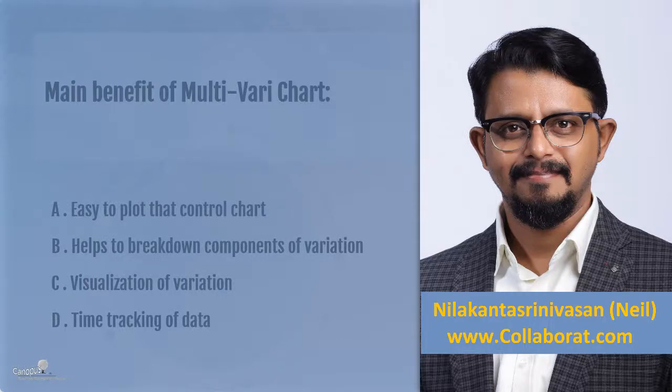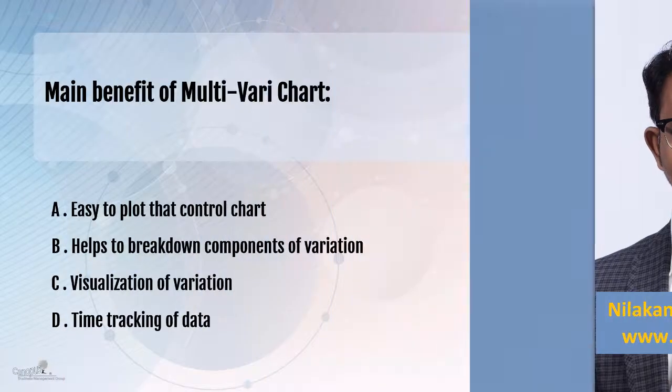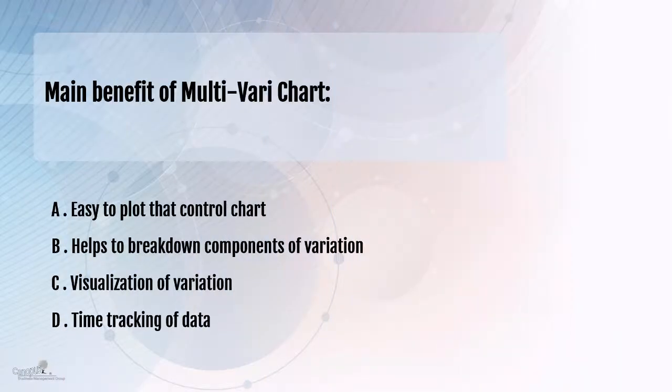This question relates to multi-vari chart. If you don't know the concept of multi-vari chart, you will not be able to answer this question. It's a very simple and straightforward question as such, but the options here are a bit tricky.